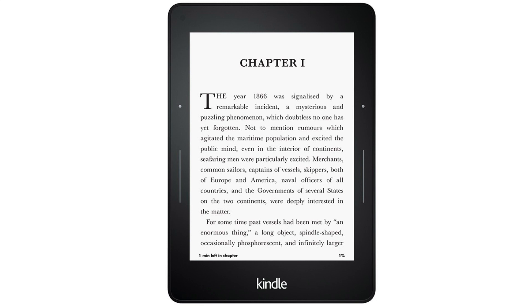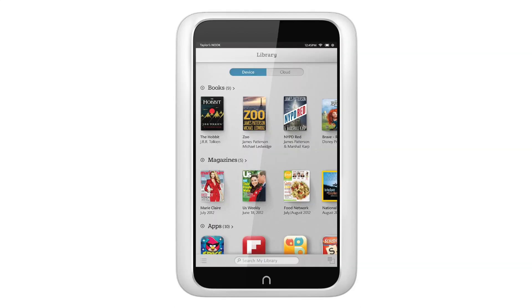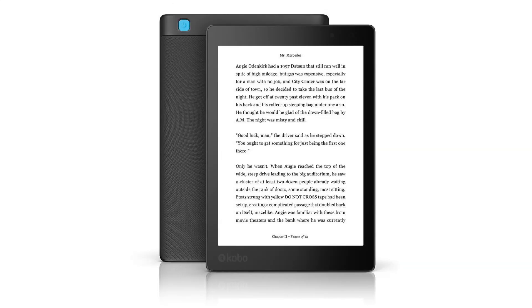There are other EPUB readers available on the market such as Kindle, Nook, and Kobo, some of which may also offer free app downloads.